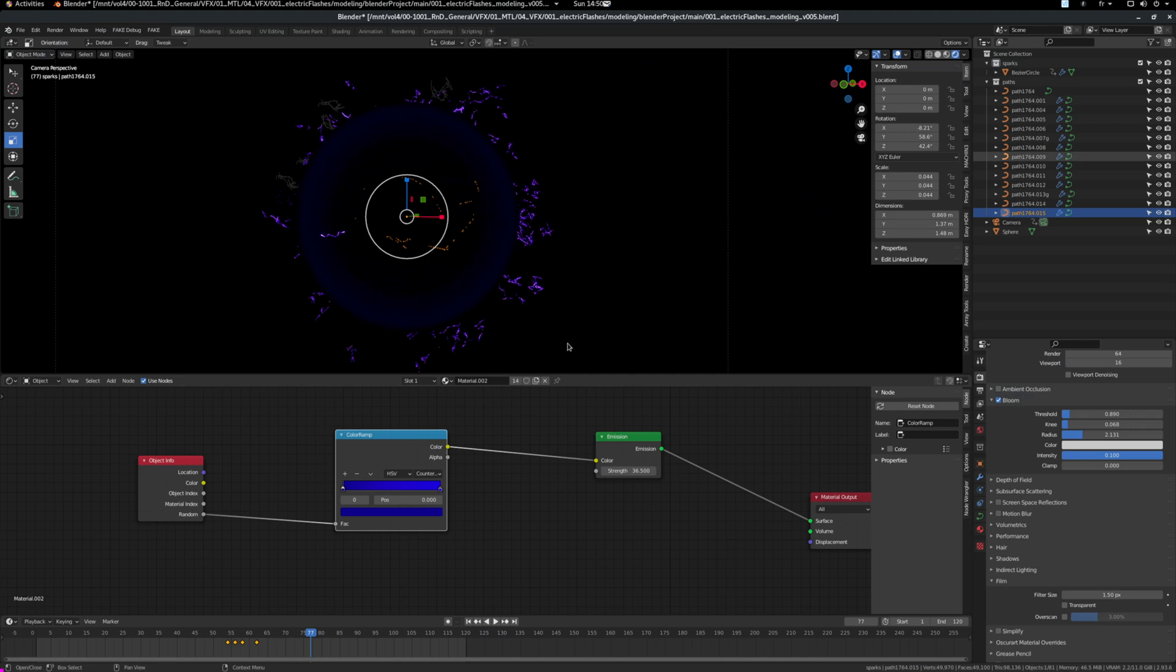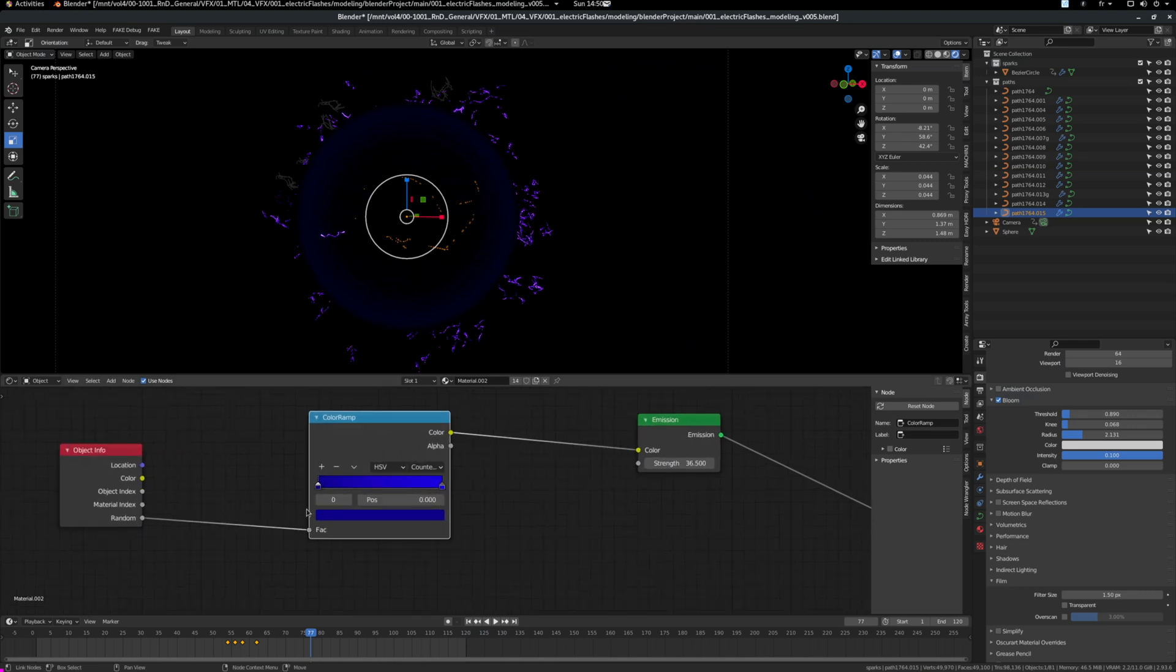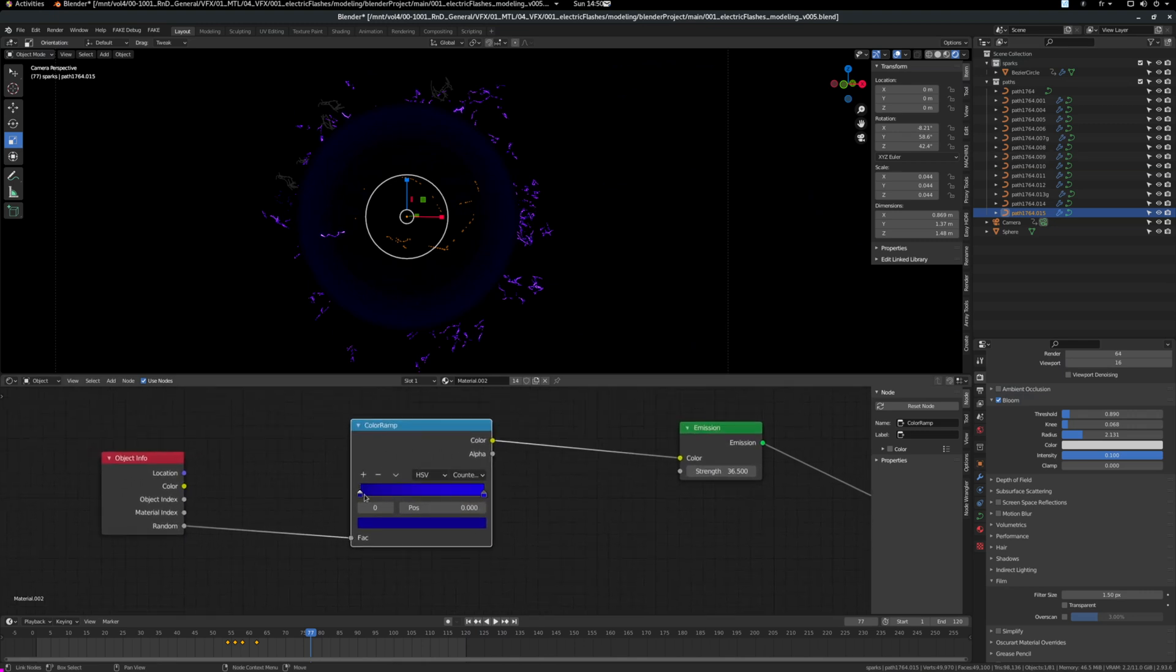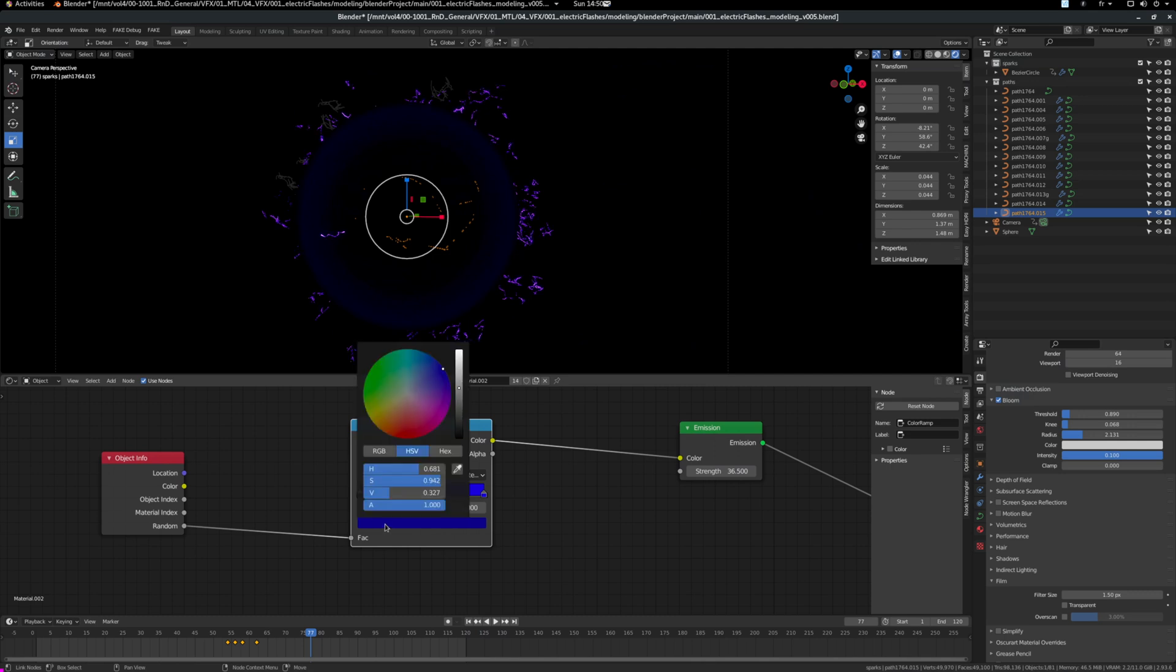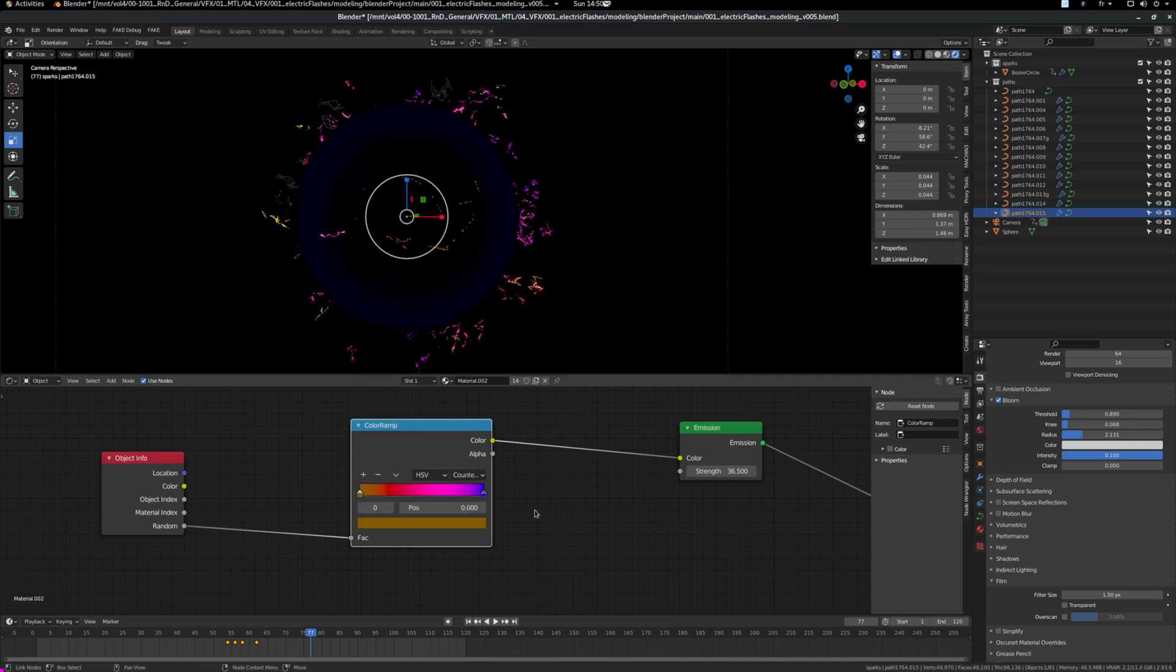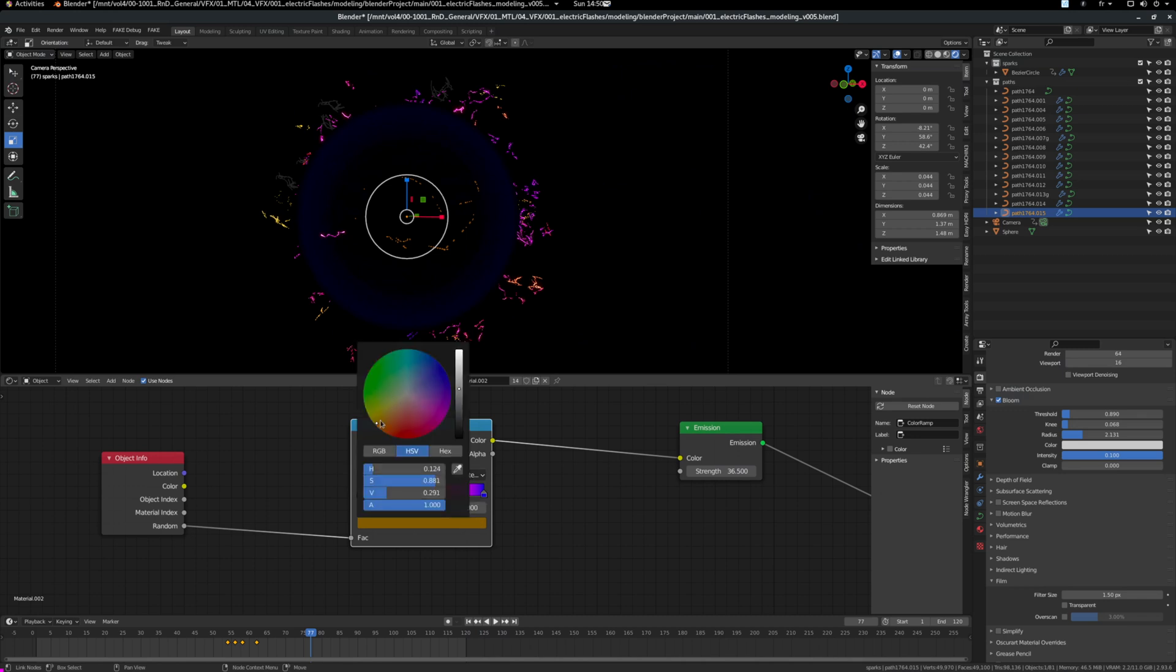And this is applied to all the sparks. It's one shader, one shader to rule them all. And if I change the colors here, you can see that it will change here. You can see every spark has a different color between the ramp from this kind of yellow to the blue.